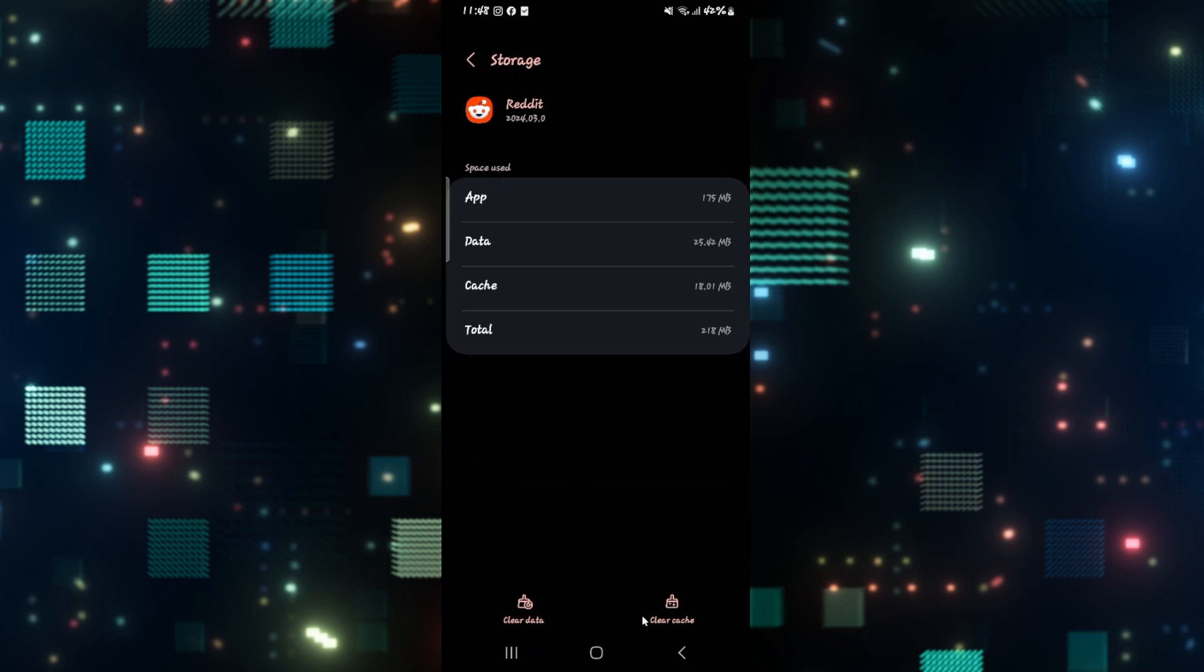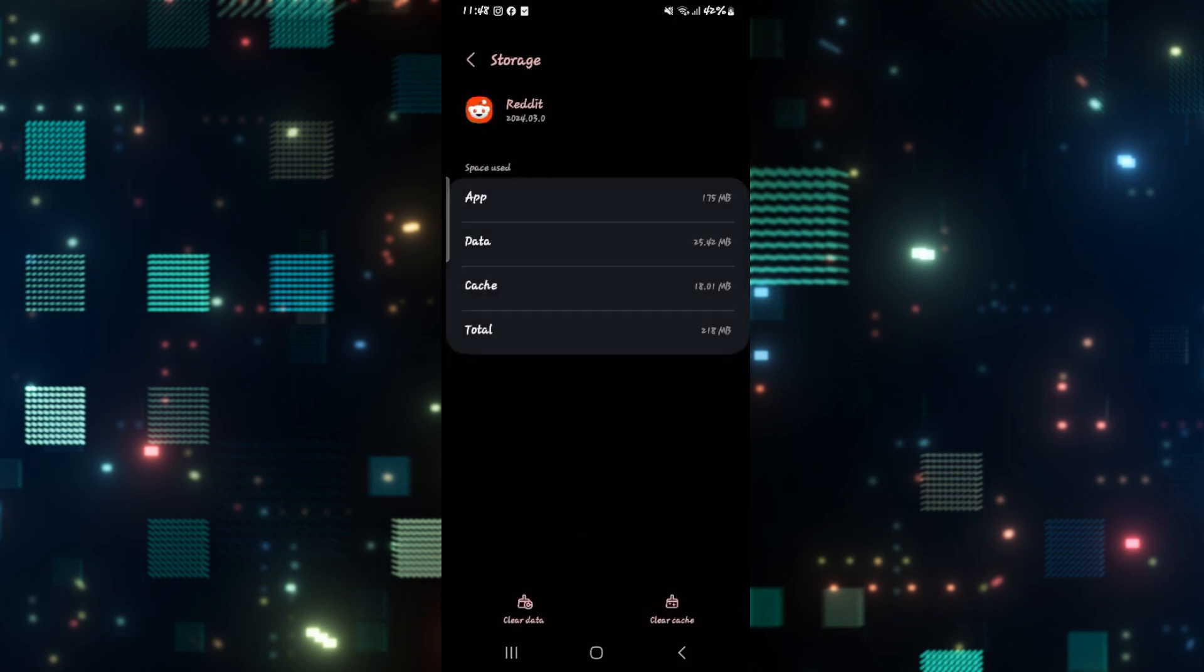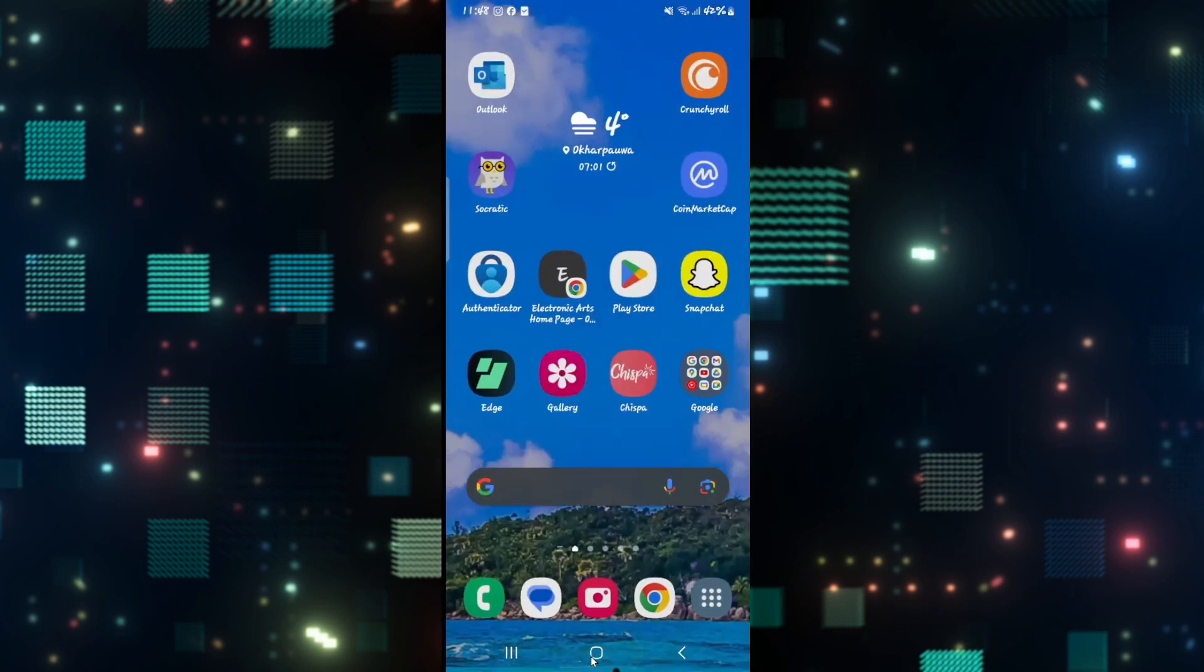If it doesn't, then tap on clear data as well and then tap on the delete button to clear all of your user data for the Reddit app. Now, after this step, you will need to log in to your Reddit account once again, but now your poor video quality issues will be fixed.